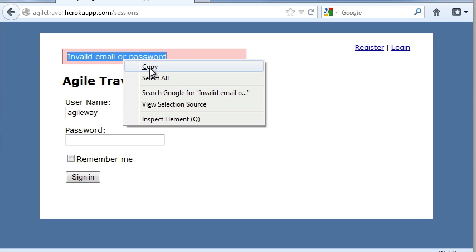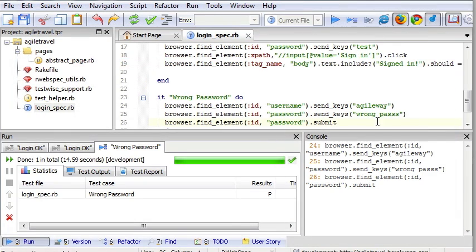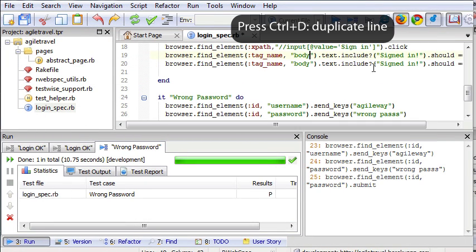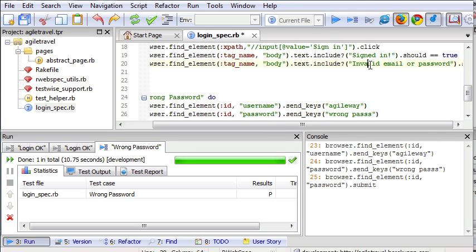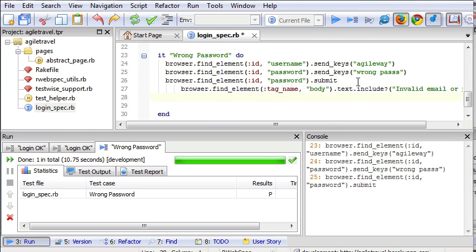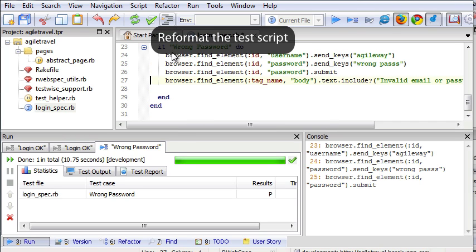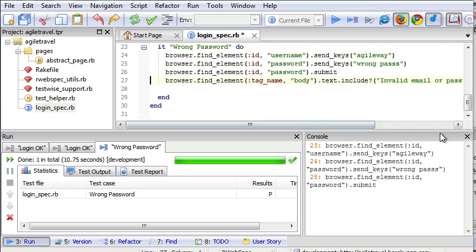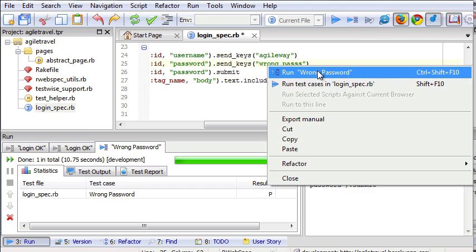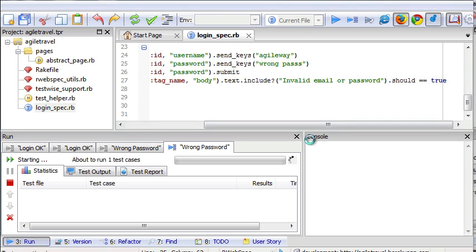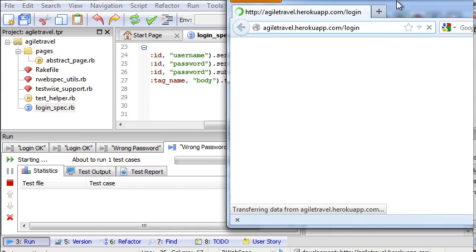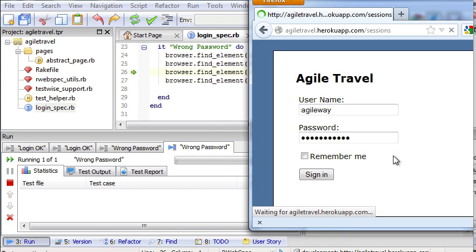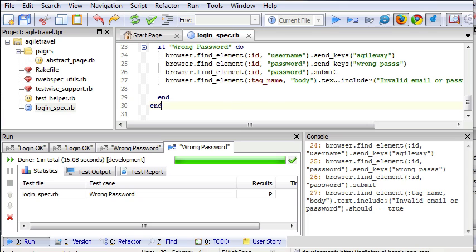Let's copy. We can do and format test script. Now we run this test again, and perform check. OK.